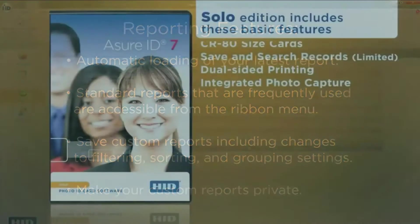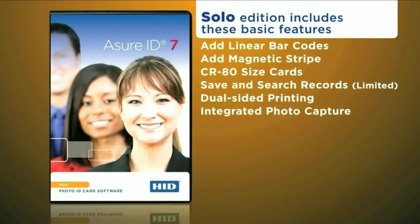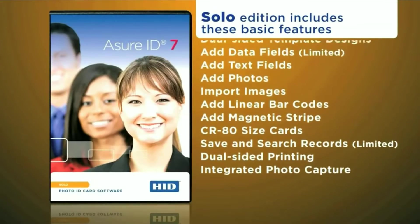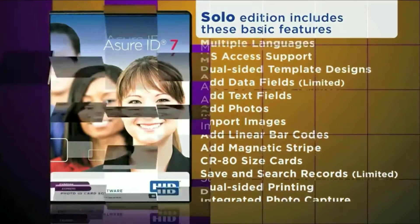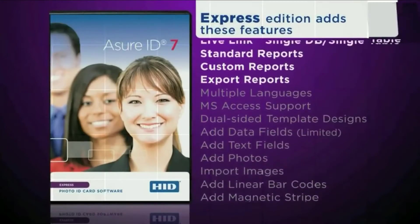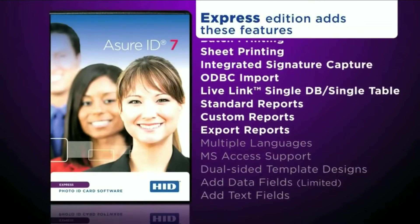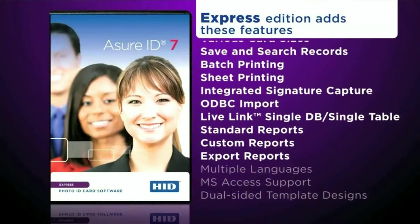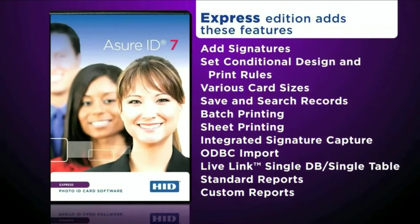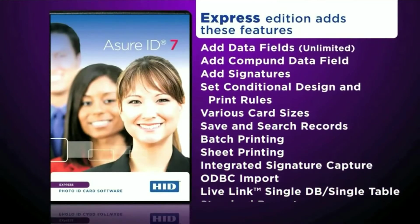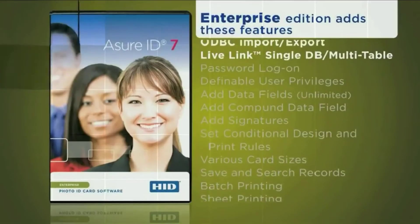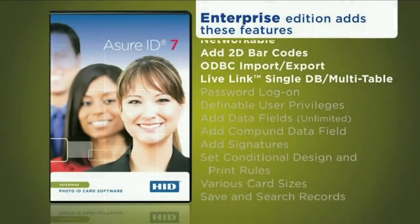Assure ID7 comes in four editions with increasing levels of functionality. So whether you are making simple photo IDs or highly secure smart cards, Assure ID7 is the ideal choice for your ID card design and production software.